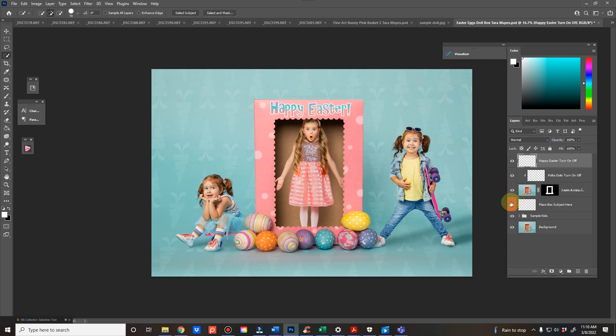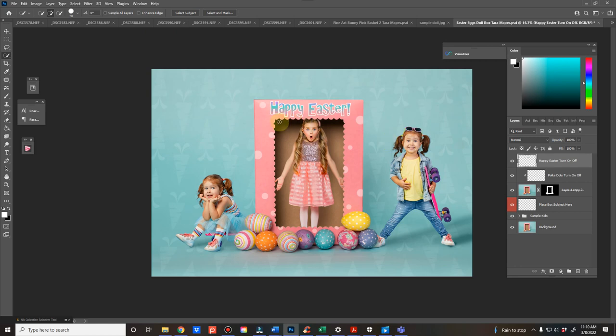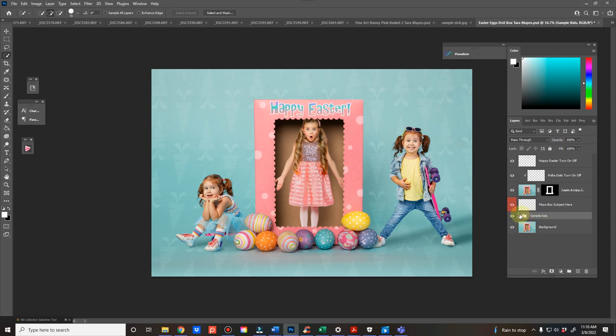So you will place your subjects right here, the one that goes in the box. If you're having other children in the picture that are excited or surprised that their friend is trapped in the box, you can place them behind it as well.